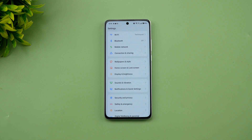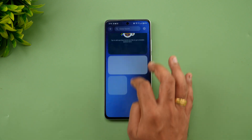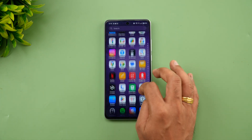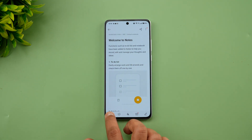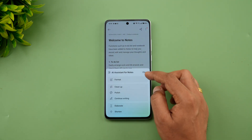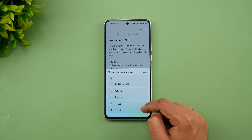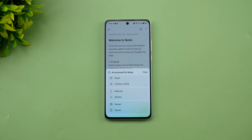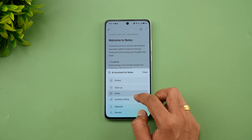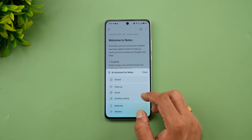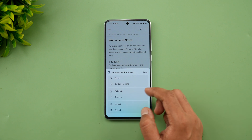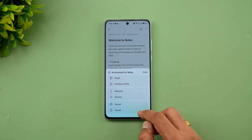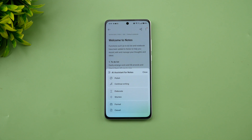If you go to Notes, there are some AI features included. If you select a note, you can see an AI assistant with options: elaborate, shorten, formal, and casual. The cleanup option removes unwanted junk from notes, polish improves the writing, elaborate or shorten adjusts the length, and formal or casual changes the tone. These are the AI assistant options available in Notes.